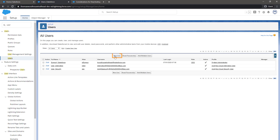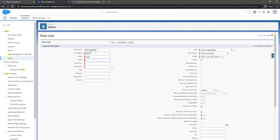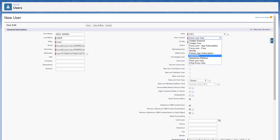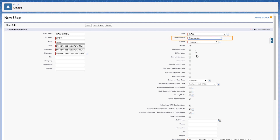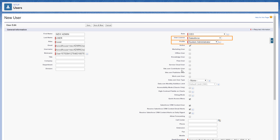Click New User and enter the required user details. For the User License field, select Salesforce License, and in the Profile field, select System Administrator.